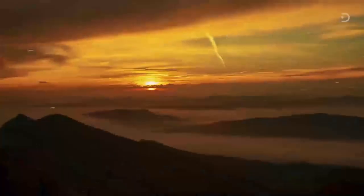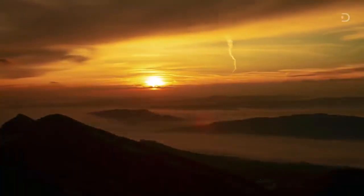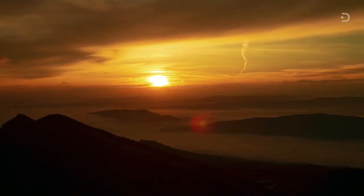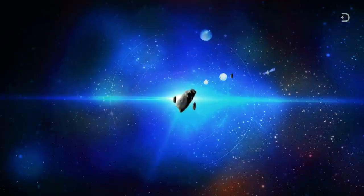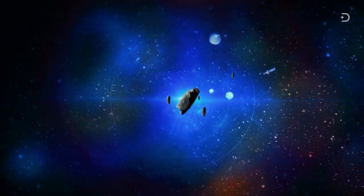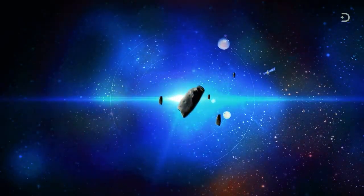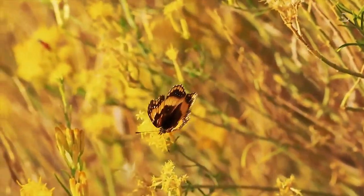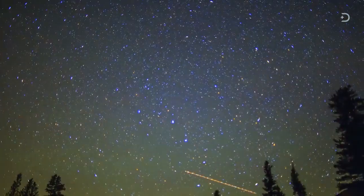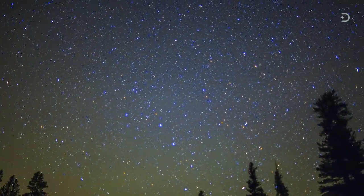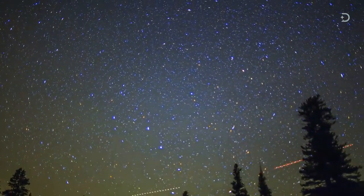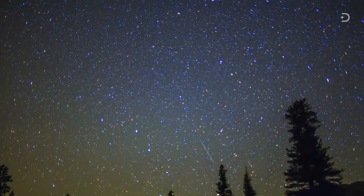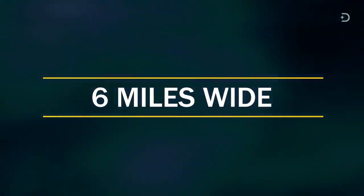Is it possible this could happen again? And what could we do to stop an asteroid that would threaten most, if not all, life? We're not talking about a small meteor, but a very large asteroid about 6 miles wide.